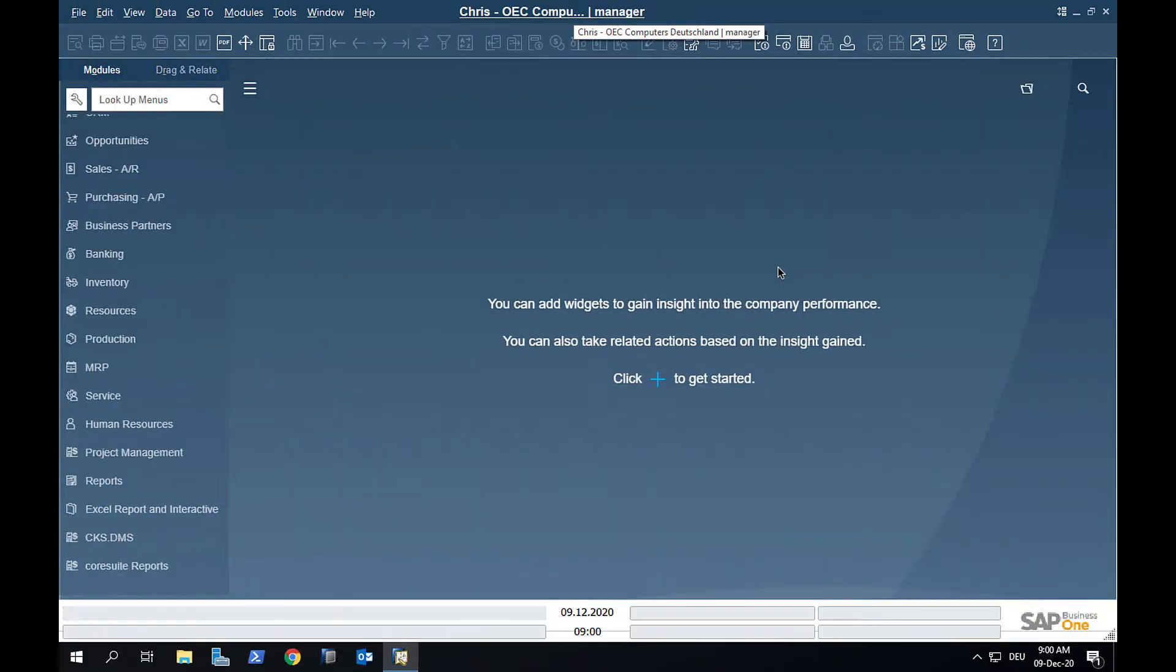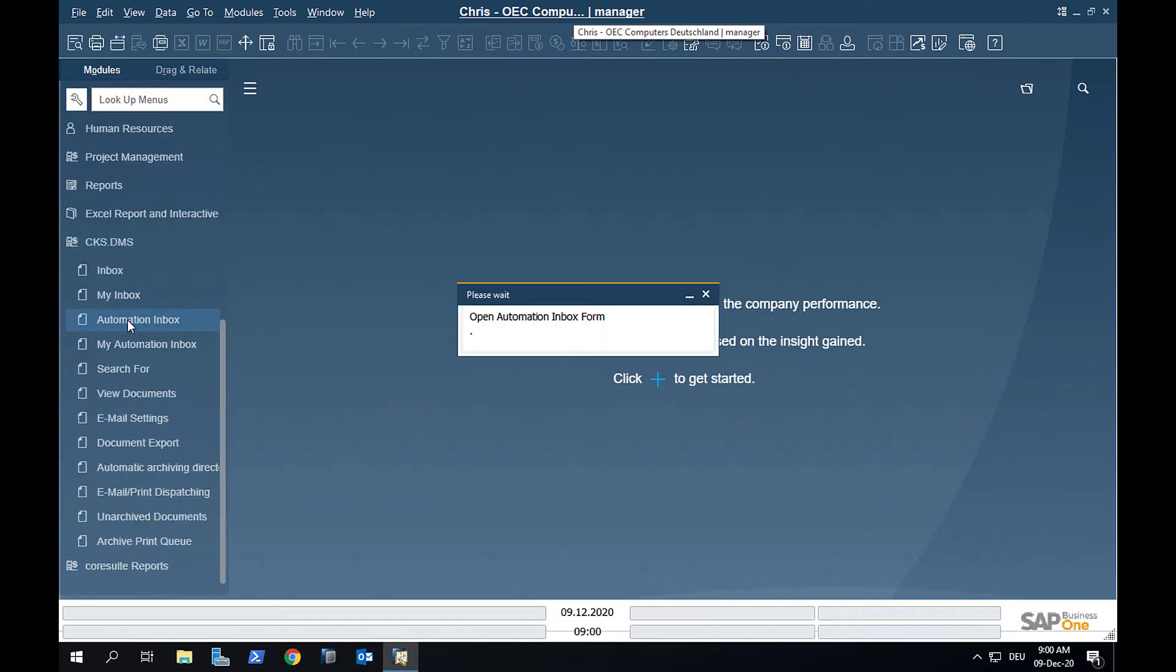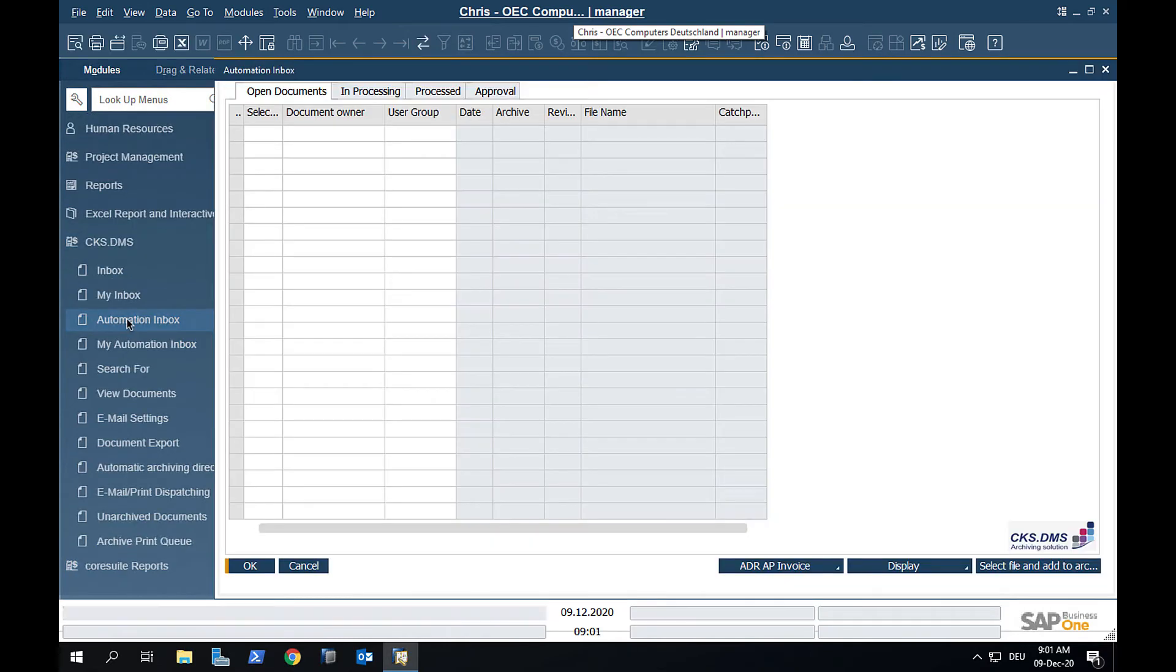Let's now turn to receiving electronic invoices. To do this, we simply open our inbox and select the file we want to import.